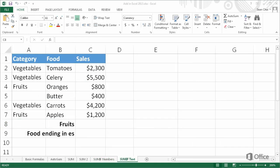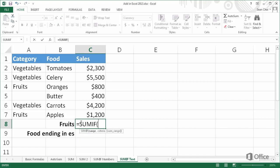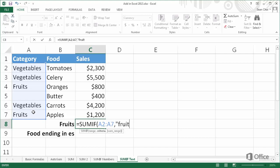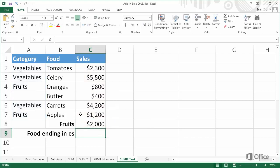We can also evaluate text in a SUMIF function. Let's create a formula that totals sales for fruits. As always, we start the formula with an equal sign, SUMIF, open parenthesis, select the range, comma, put the criteria in quotes — in this case, fruits — comma, select the SUMrange, and then press Enter. The sales total for fruits is $2,000.